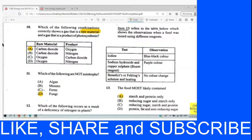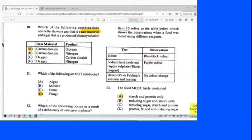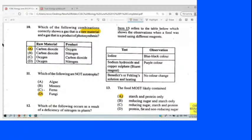Question 10: Which of the following combinations correctly shows a gas that is a raw material and a gas that is a product of photosynthesis? The raw materials for photosynthesis are water and carbon dioxide, and the products are glucose, oxygen, and water. For this question we choose carbon dioxide as the raw material and oxygen as the product.